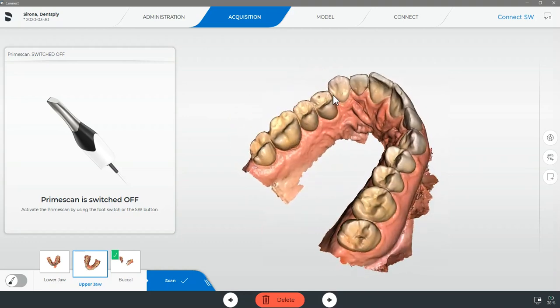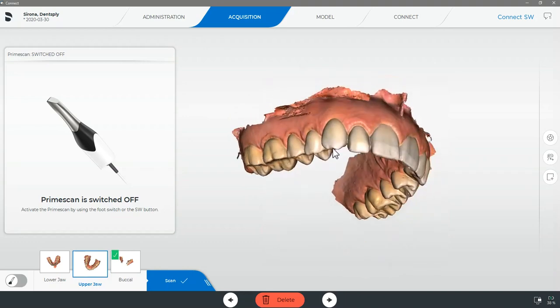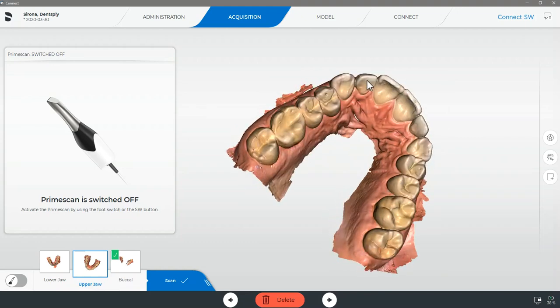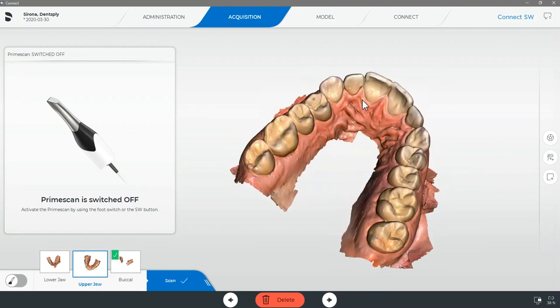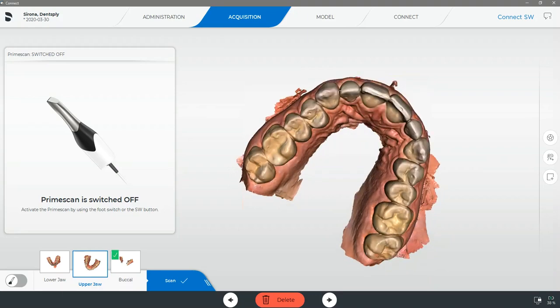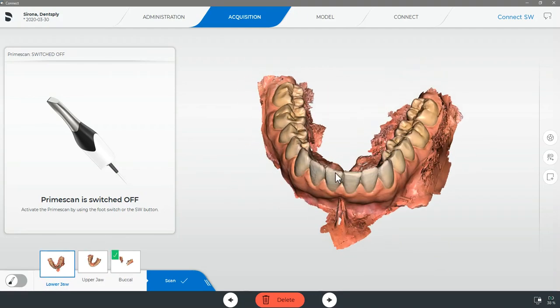as well as two millimeters of gingiva past the gingival margin on both the lingual and buccal surfaces of all teeth. Before moving to the next stage we should ensure we have captured all of this information.